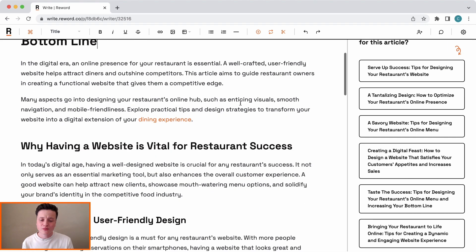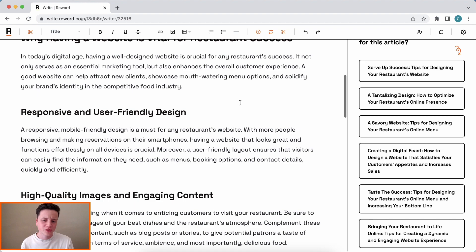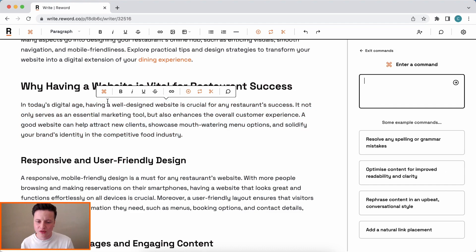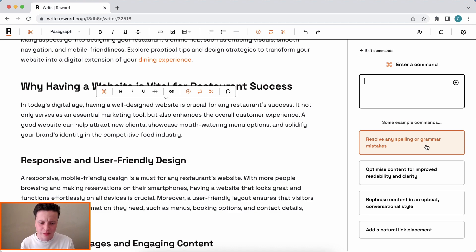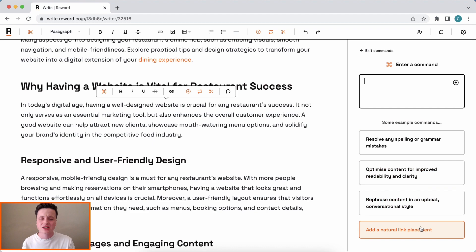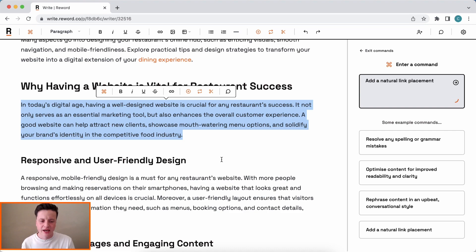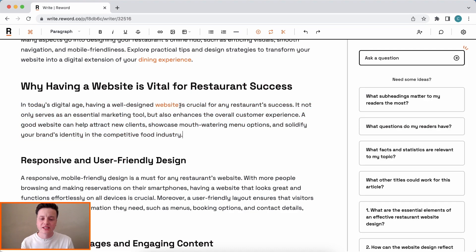We now have a pretty good article, and we can go through it using Commands to also optimize it. If I select content and click the command button, you'll see predefined options like 'resolve any spelling or grammar mistakes' or 'improve readability and clarity.' I want an opportunity to link to another article, so I'll say 'add a natural link placement' — and you can see it's added a natural link somewhere that we can then assign to one of our other articles.